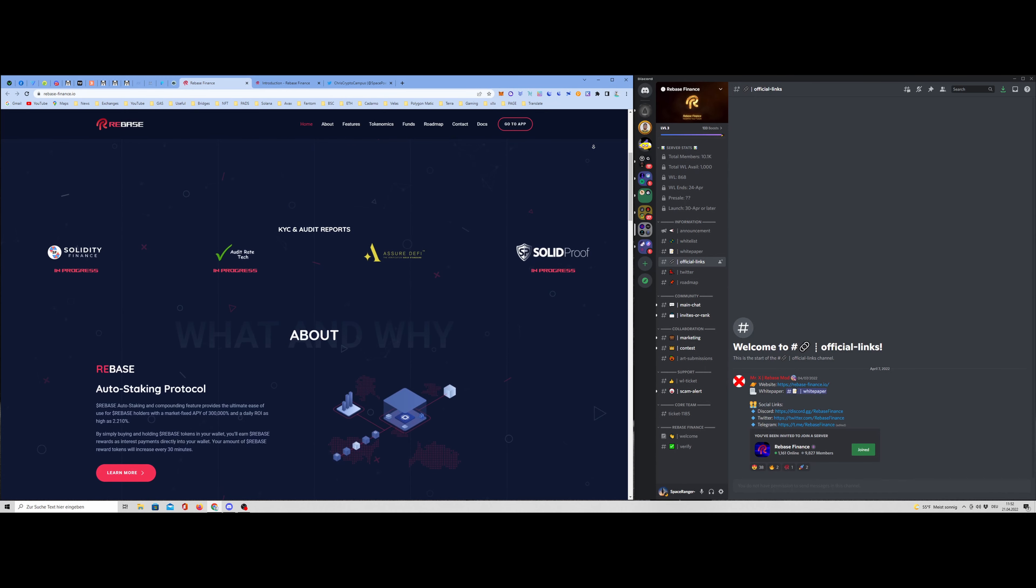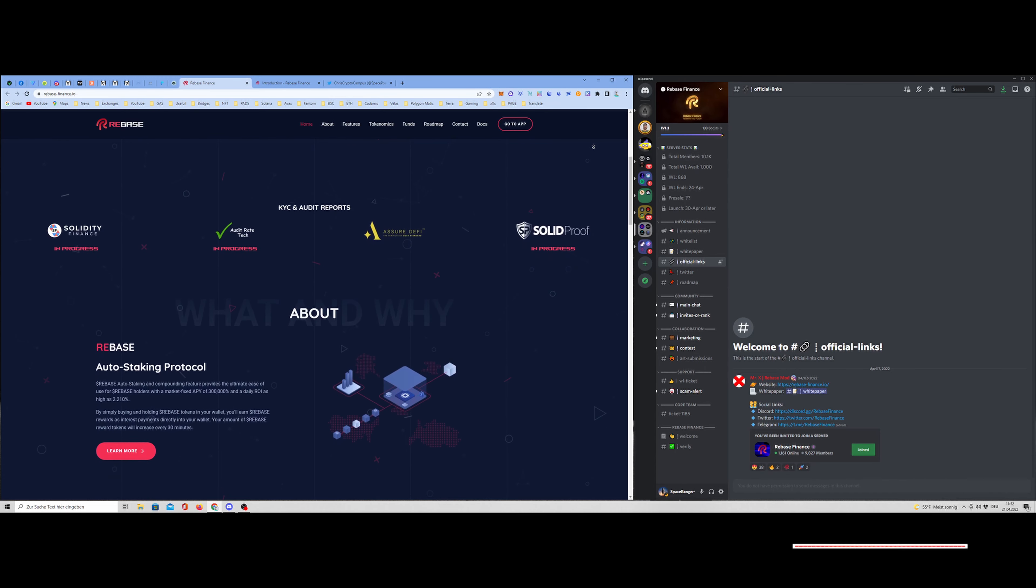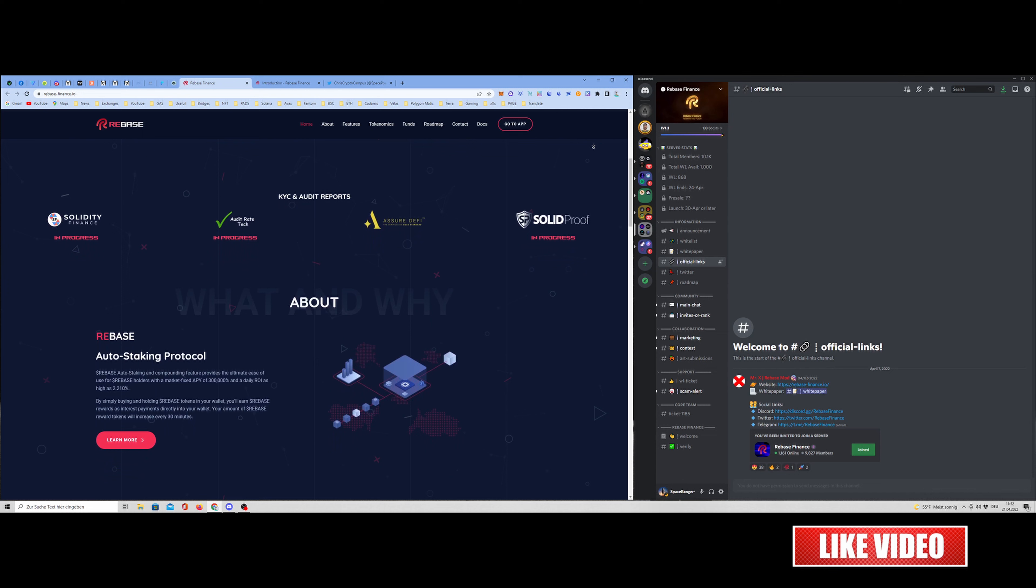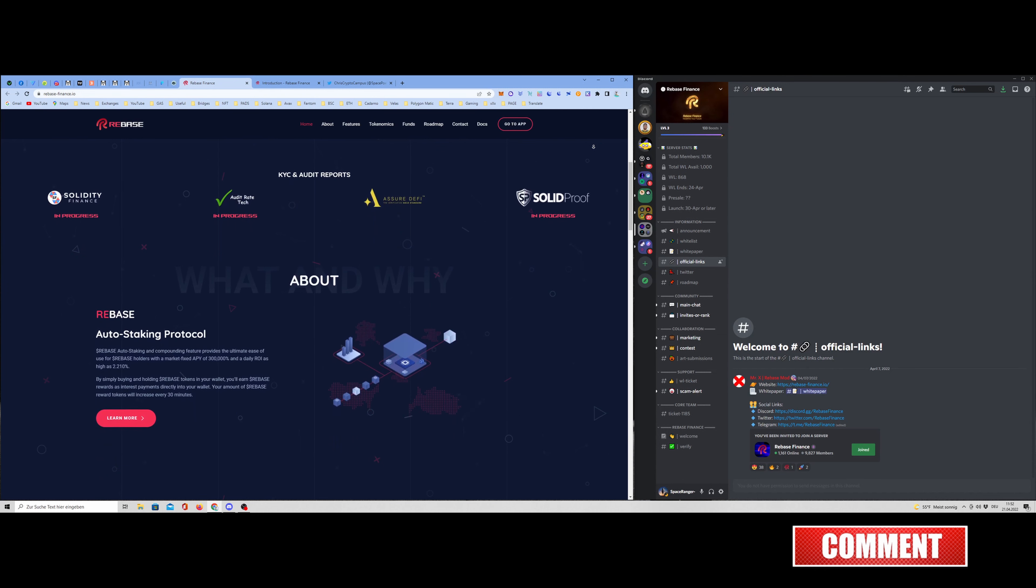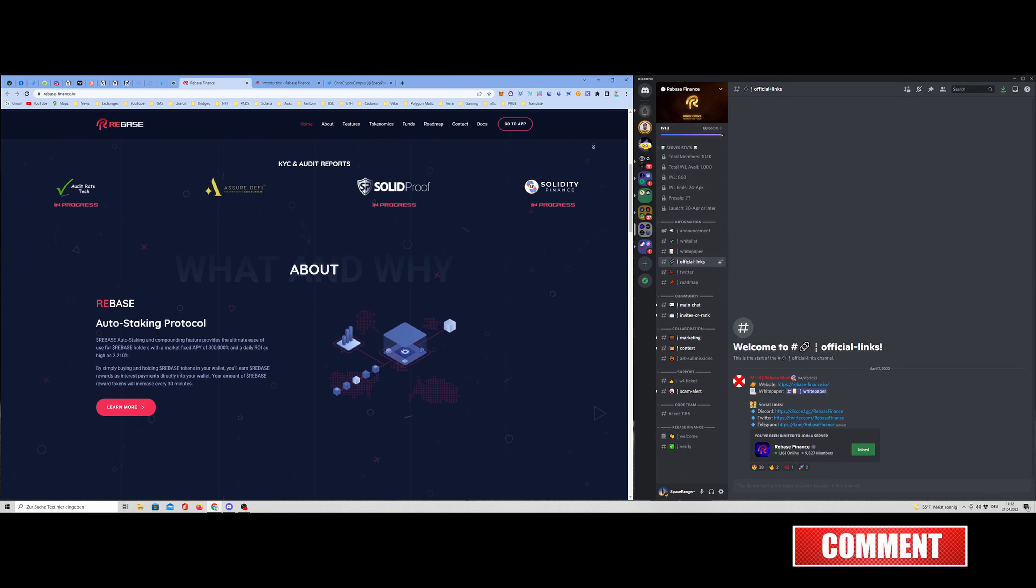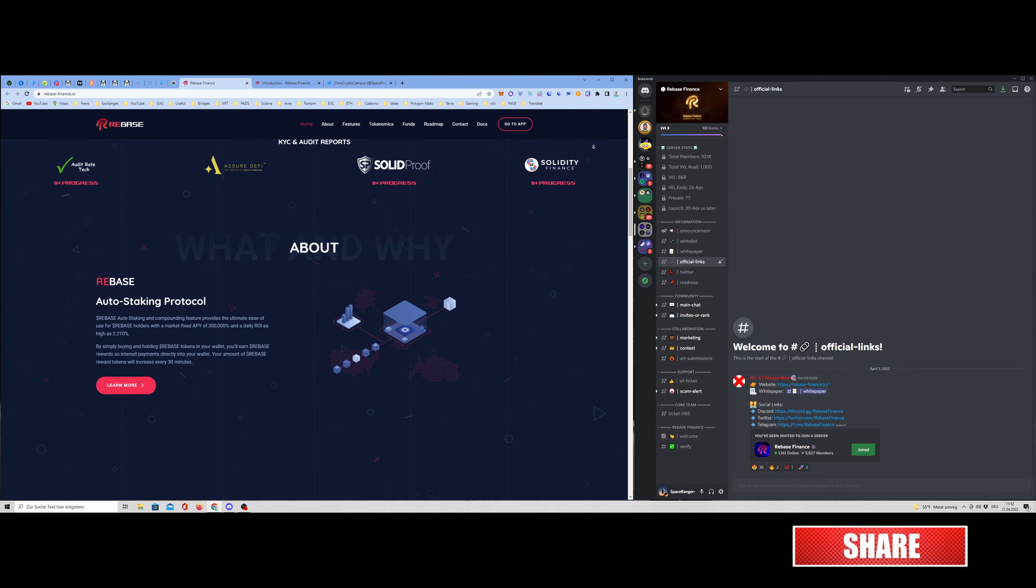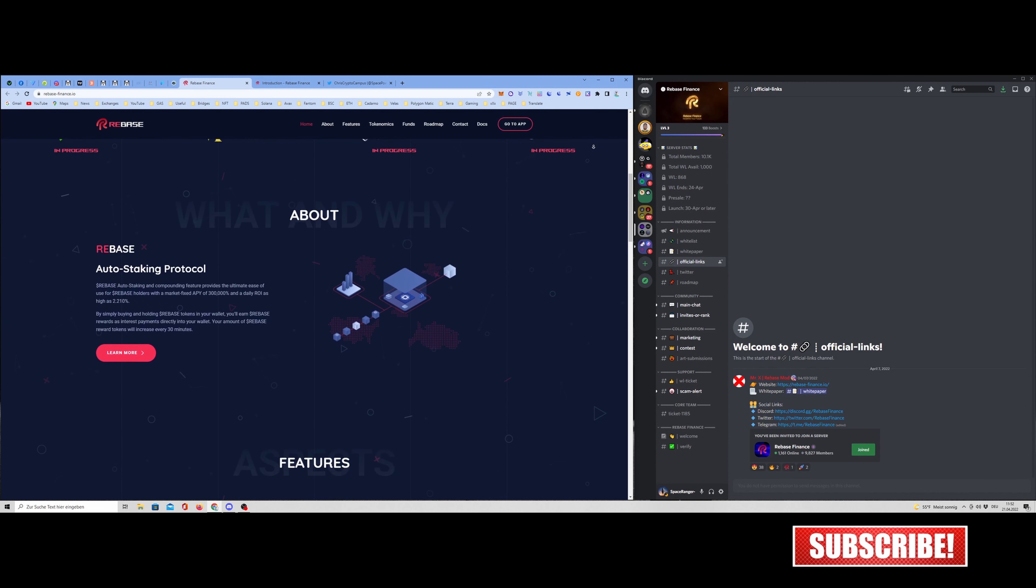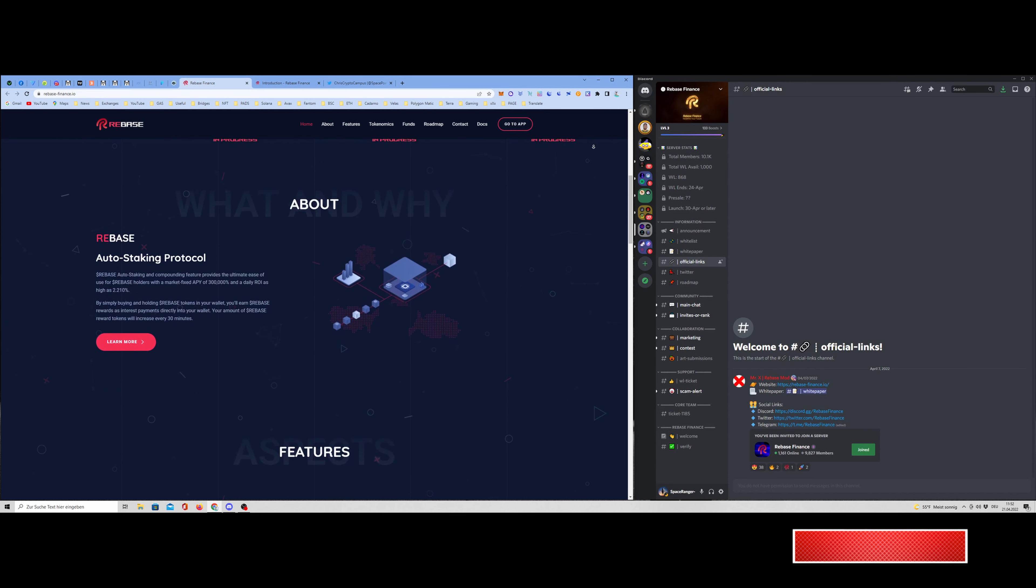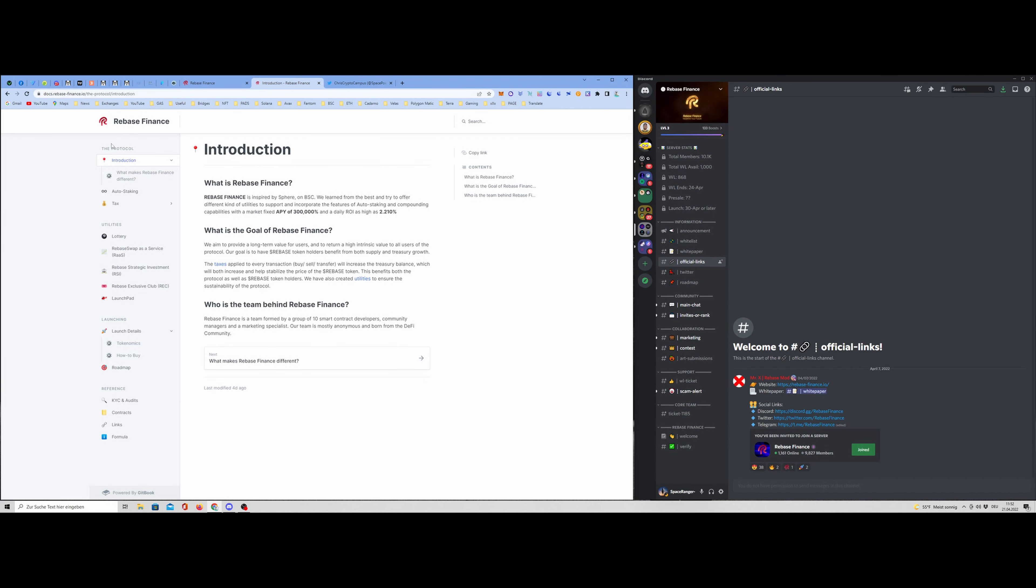Rebase Finance, inspired by Sphere Finance, is a rebase project that will launch on Binance Smart Chain and will offer a fixed APY of 300,000%. We will talk a little bit about the white paper here. I will explain the most important points. And at the end, the team gave me three whitelist spots which I can raffle to my community. More instructions at the end of the video.